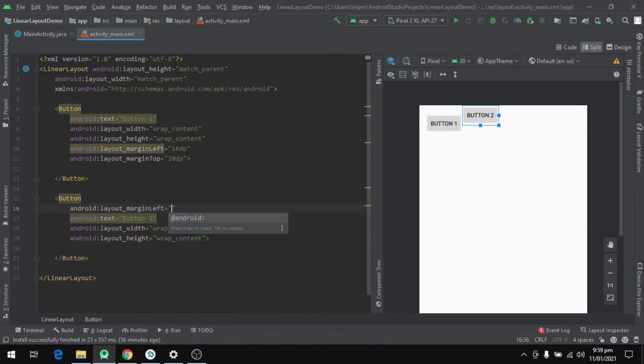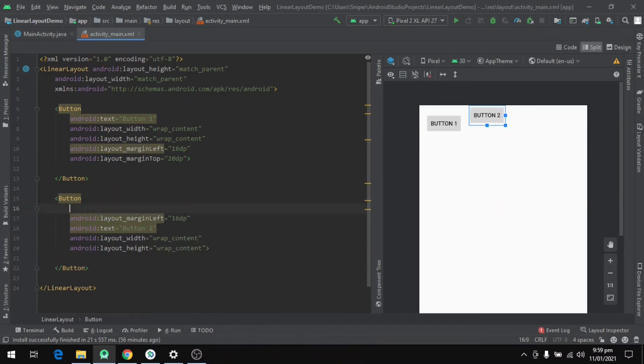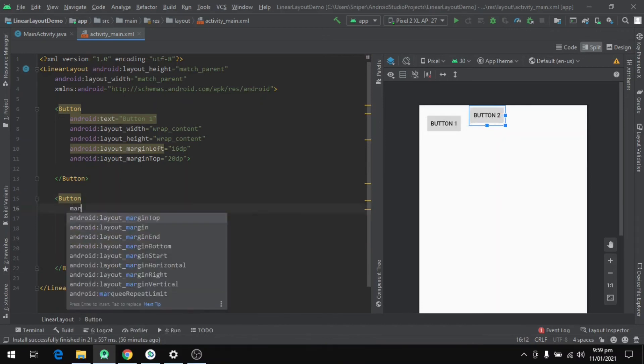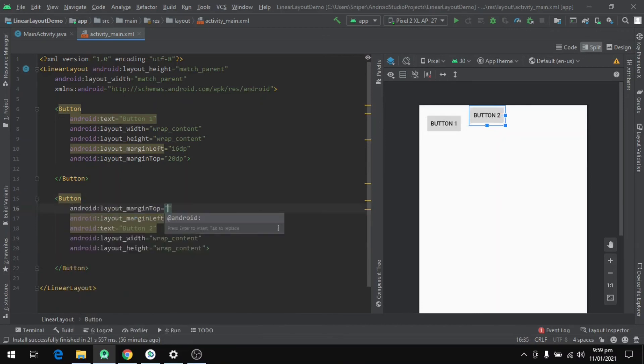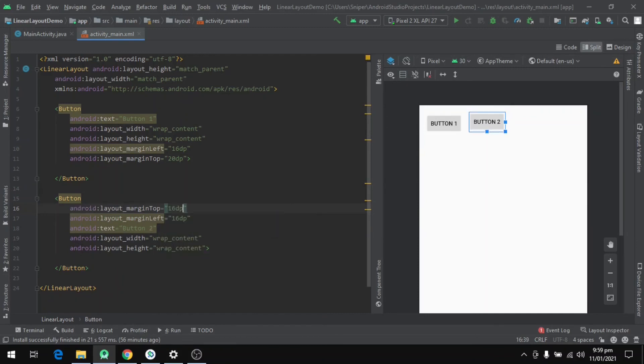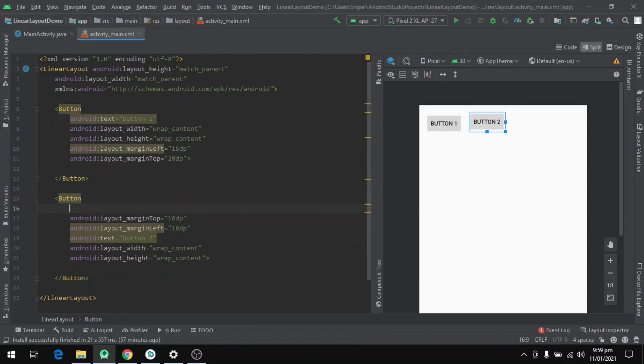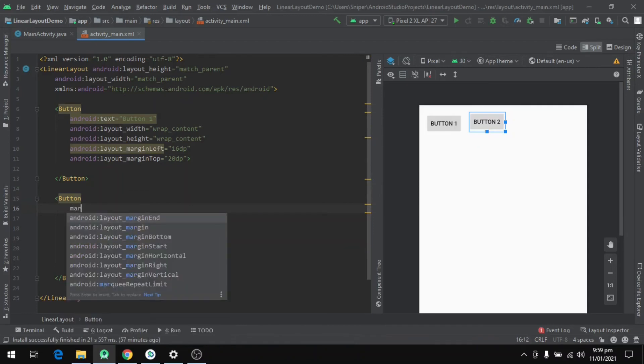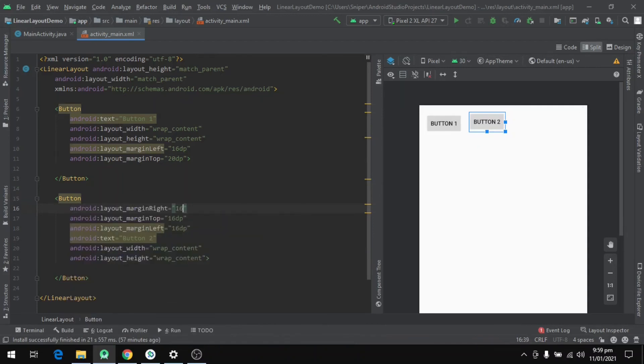So let's define the margin property. We will set the margin_left to 16dp, margin_top to 16dp as well, and also margin_right to 16dp.